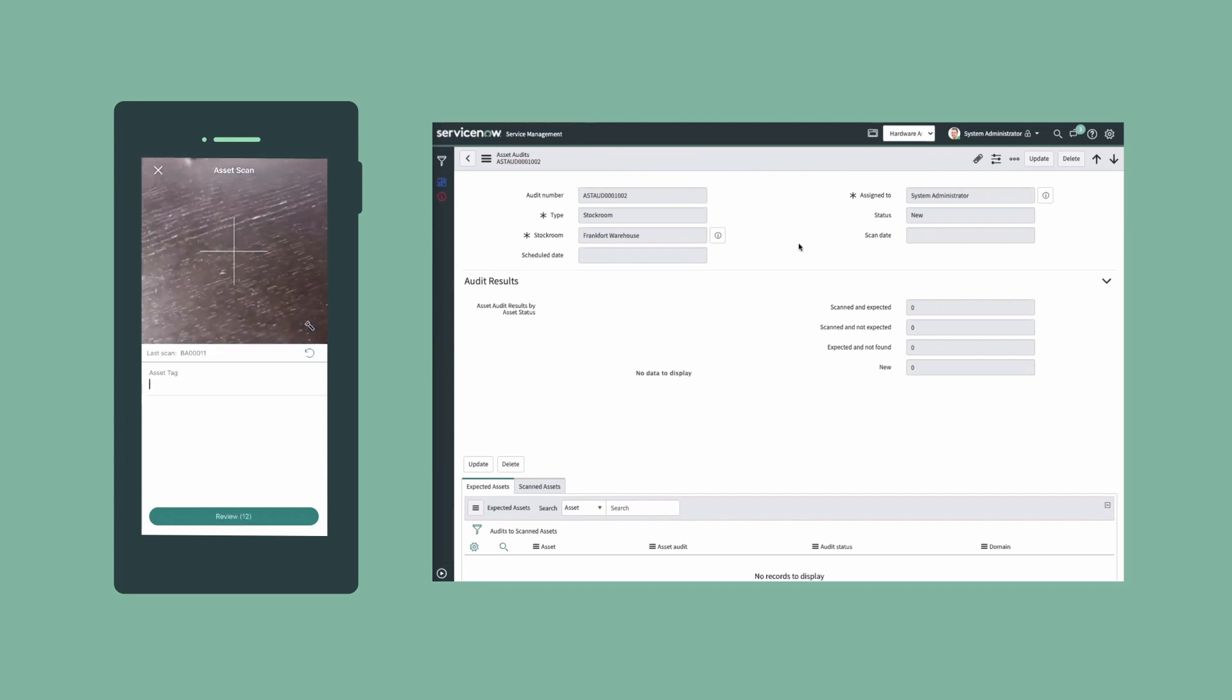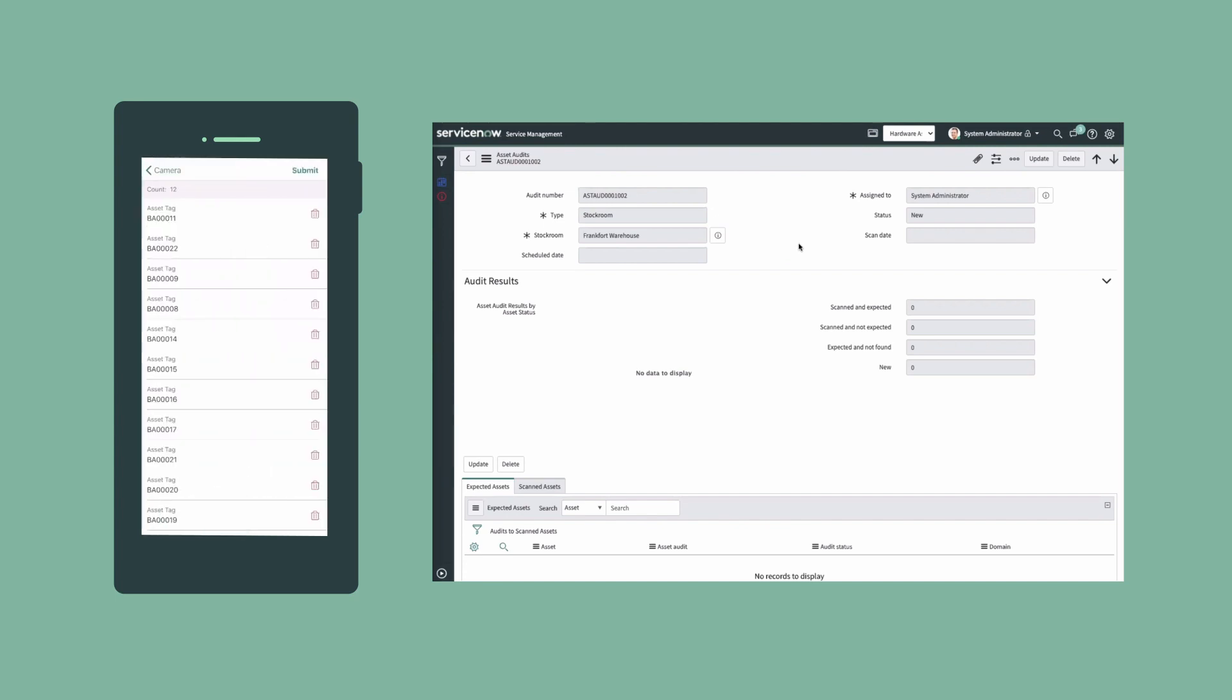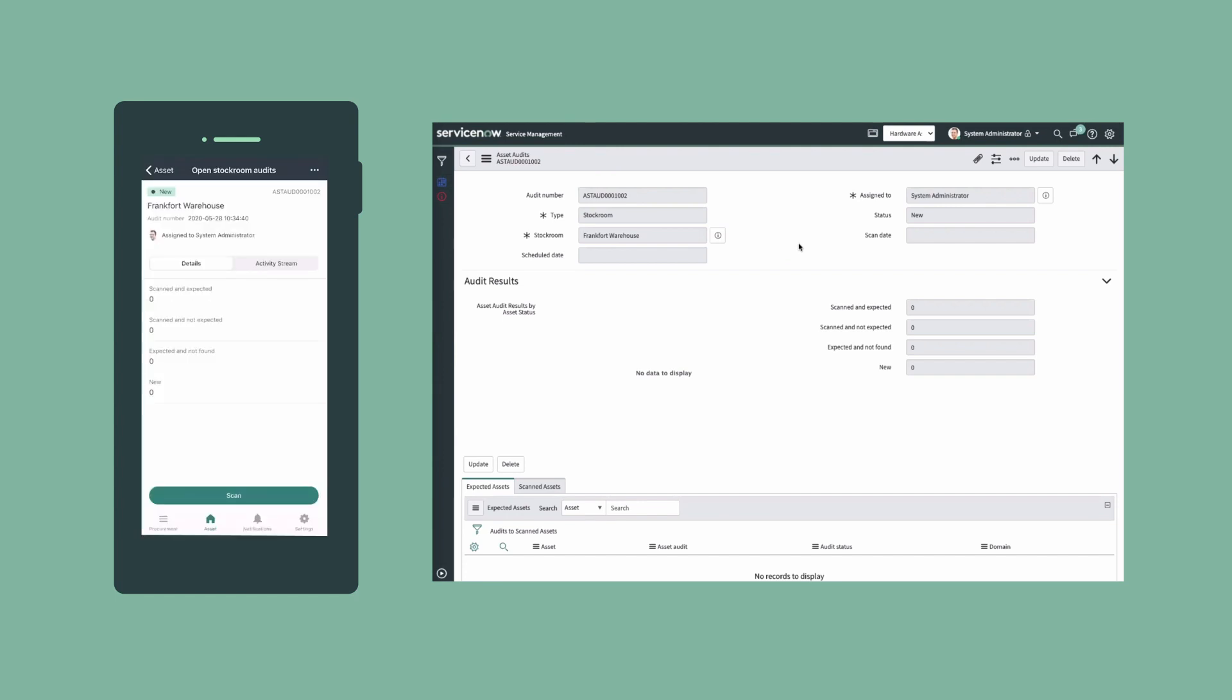When we're done, we tap Review again, and then tap Submit. We can see the results of the scan in both the app and the platform.